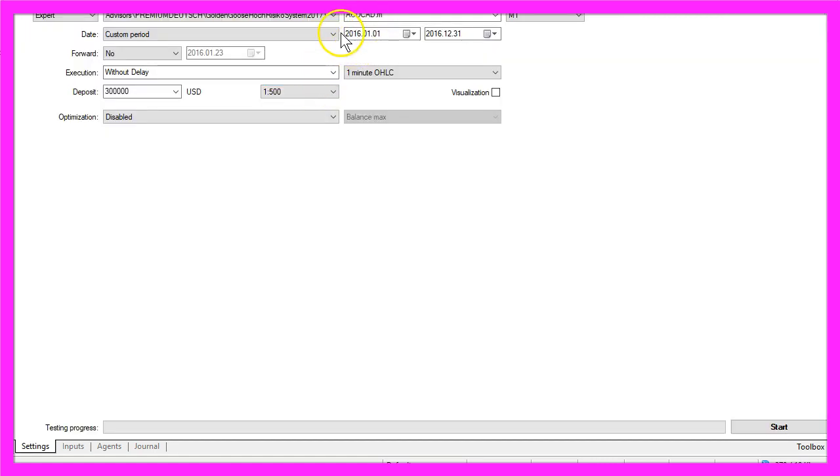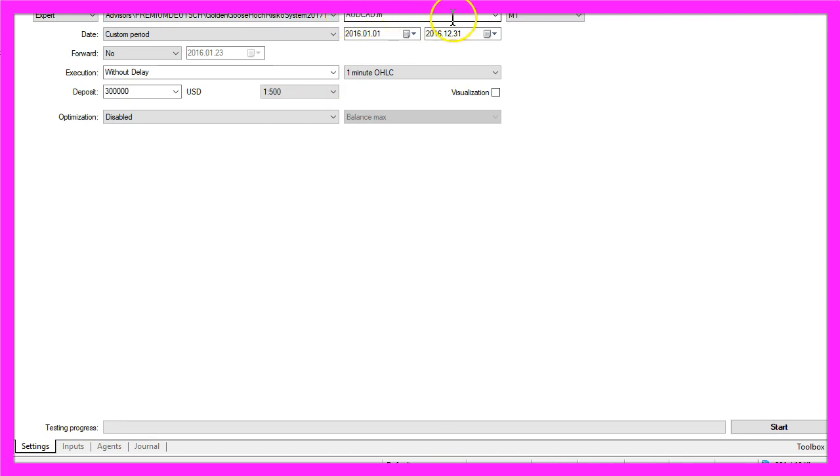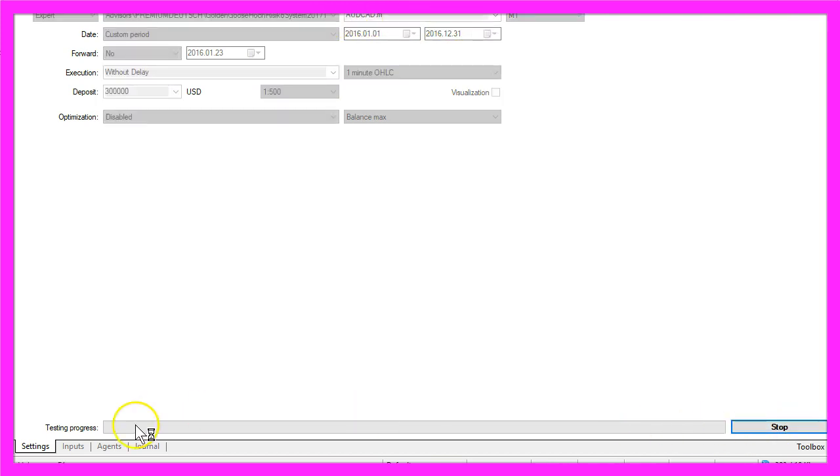Now let's select the year 2016 and the currency pair Australian Dollar against Canadian Dollar and start a test.